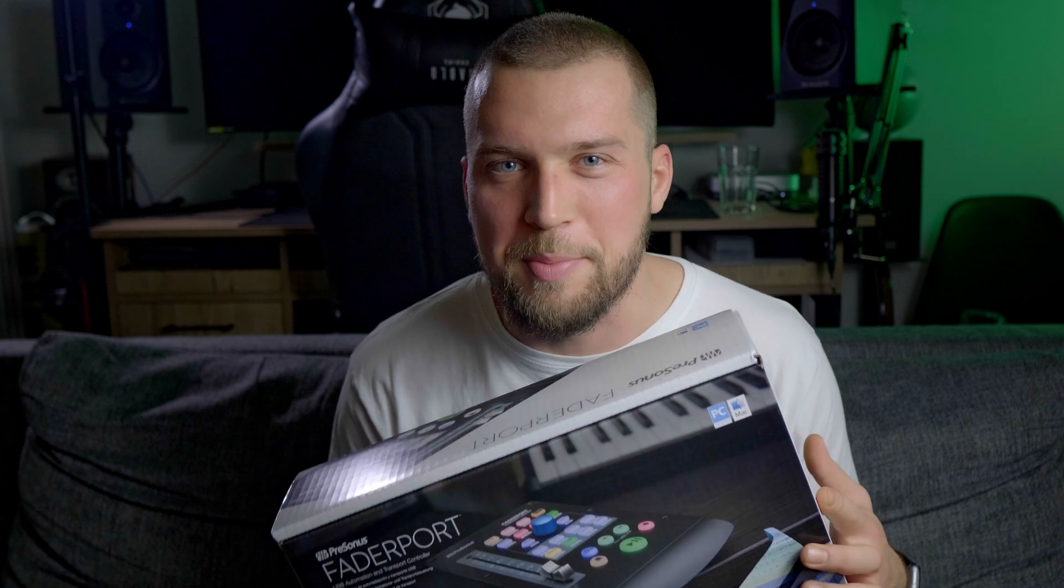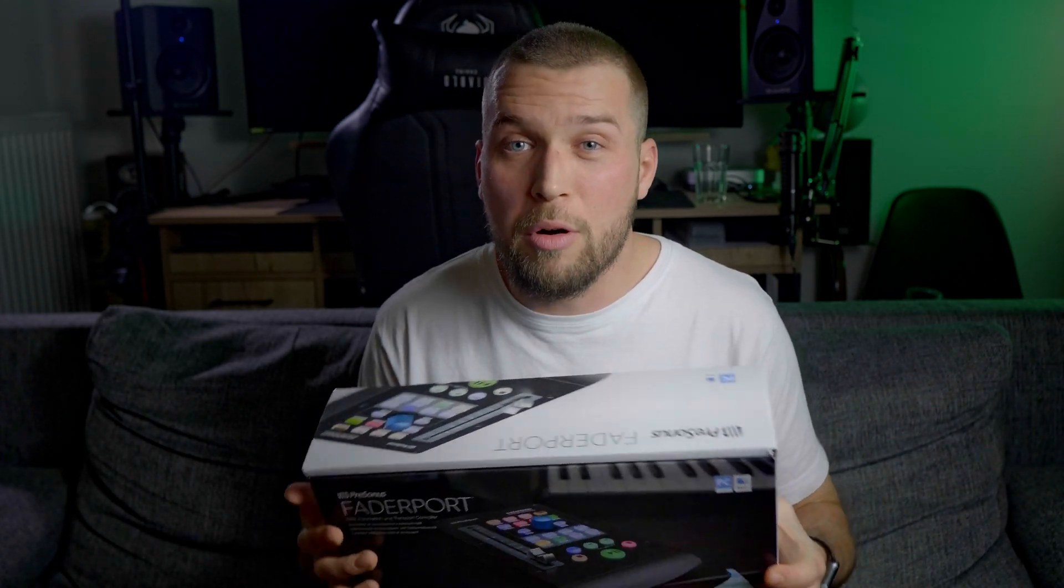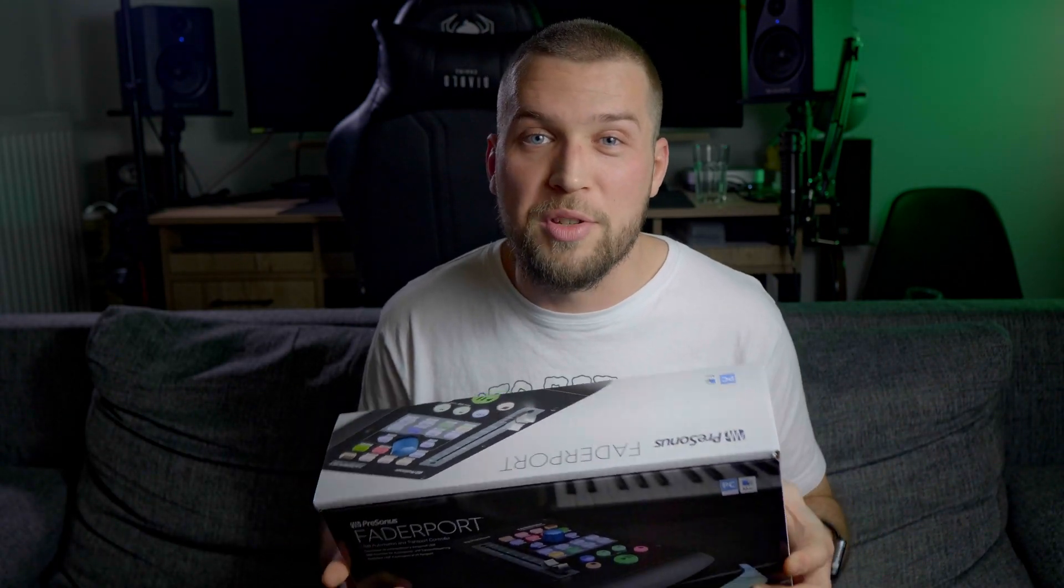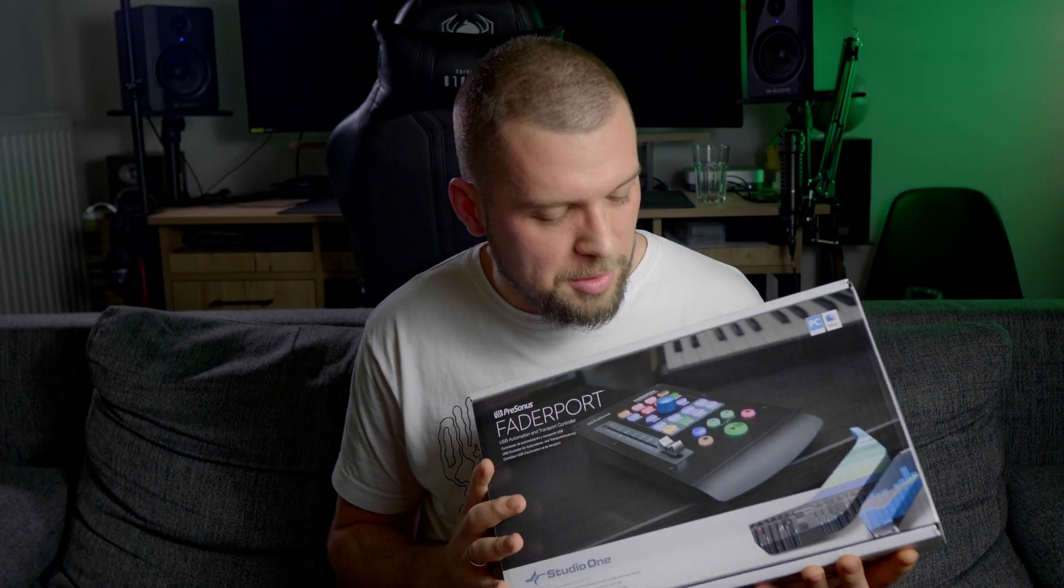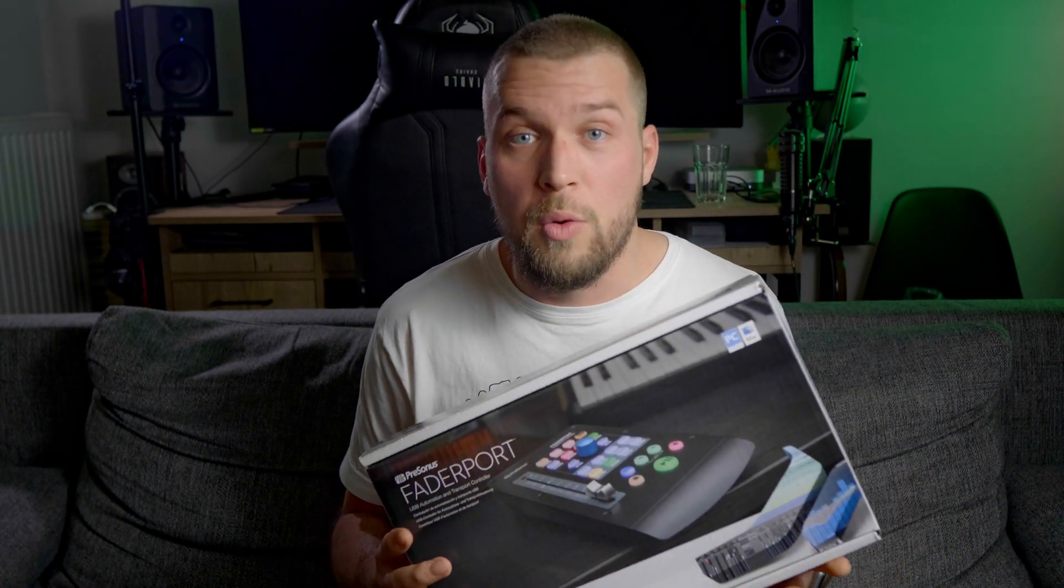This video is not sponsored. Look what I've got for my Christmas present. I hope this device will help me with my workflow in my home studio. It's Presonus FaderPort v2 which I got for around 200 bucks. Let's unbox this little guy after the intro.